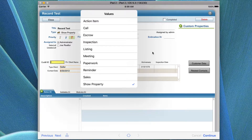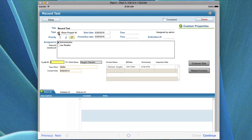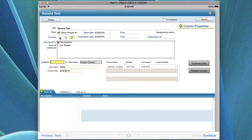When you're adding a record, one of the first things you're going to do is tell us what it is. Is it an action item, something you're going to do, a callback, working with the escrow company or inspection, a listing, a meeting, paperwork, reminders, sales, or showing property? You have all these different things with different icons so it's obvious when you're looking at the calendar what the icon represents. Next there's a priority: top priority, intermediate priority, and low priority. If you click on those, they will show up in the calendar so you can see if they're high priority or not.